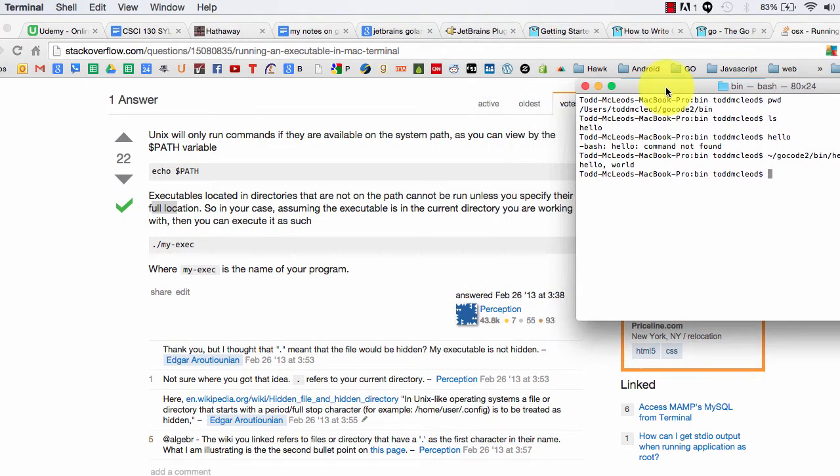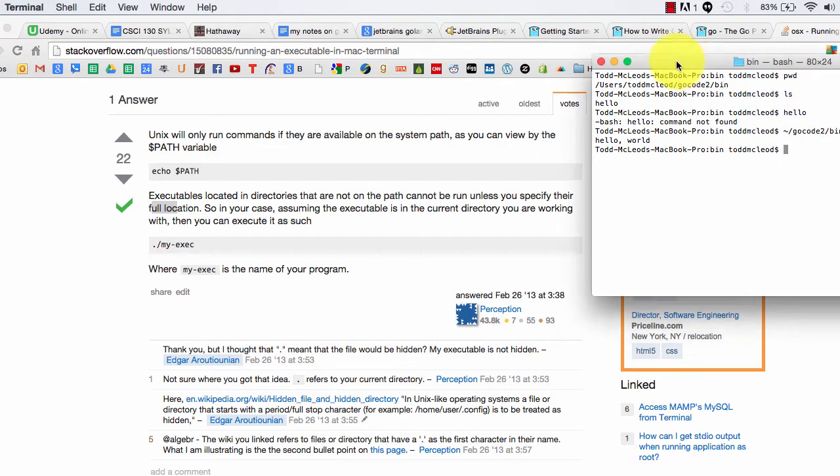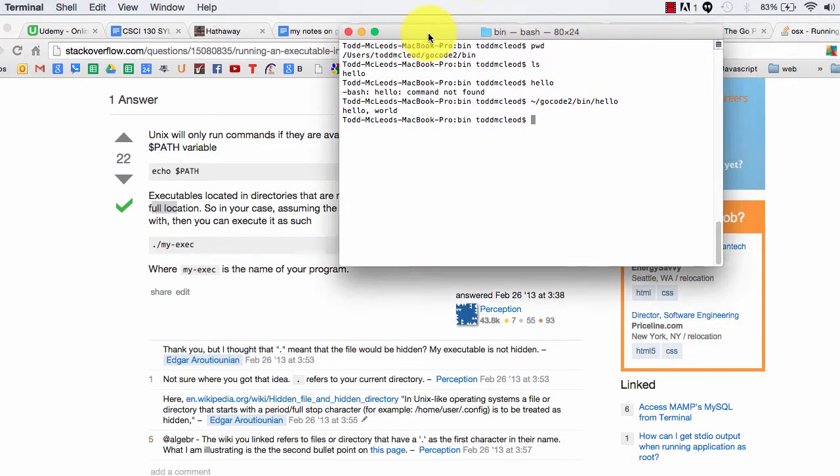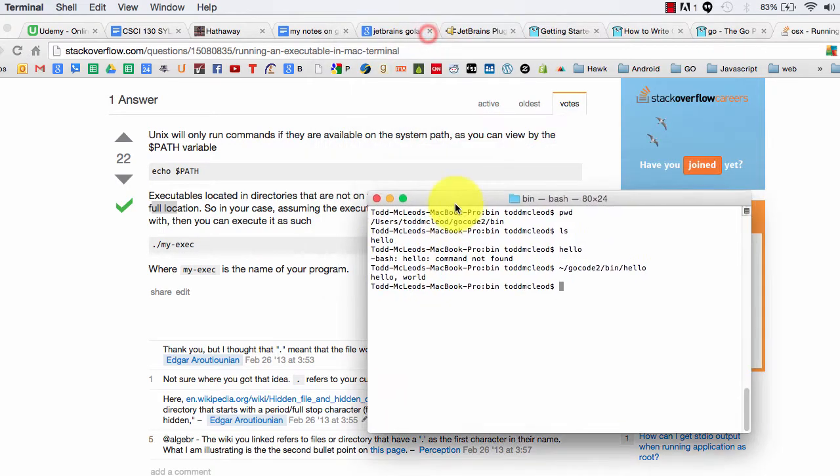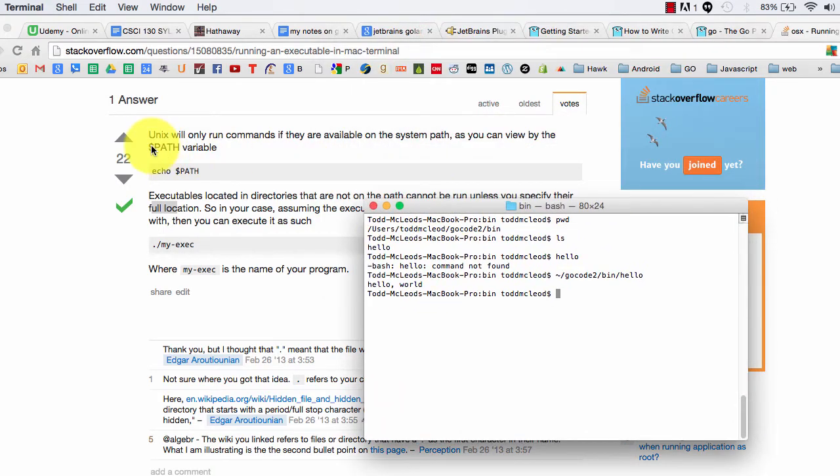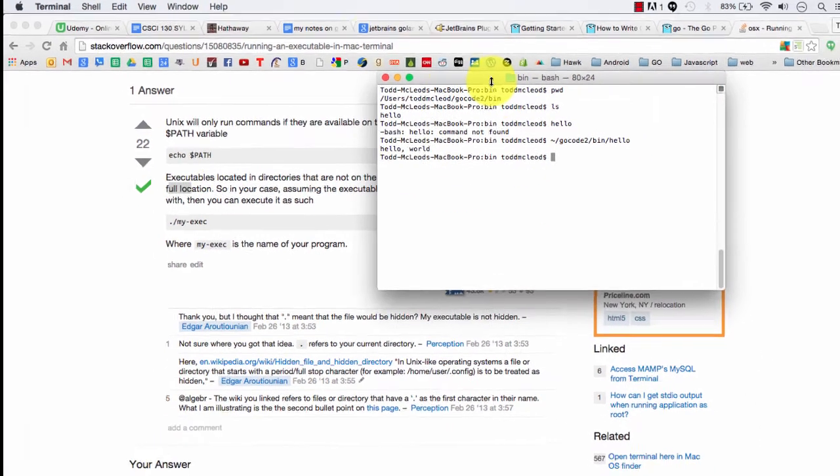So in your case, assuming the executable is in the current directory you're working in, so if you want to run it, you've got to specify the full path or you need to set it to the system path. And that's part of Unix. That's not part of Go.